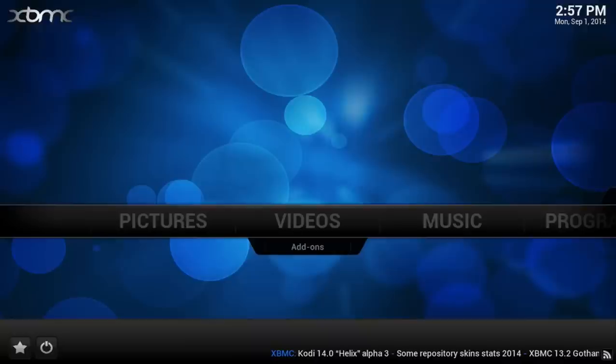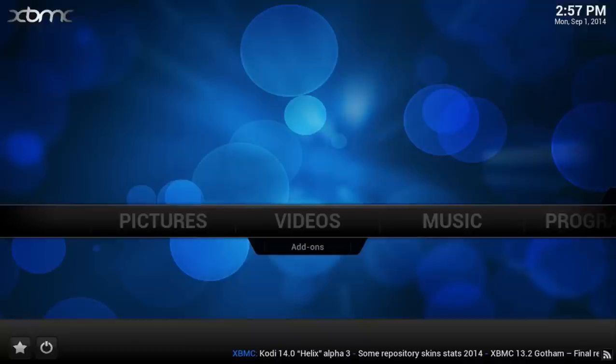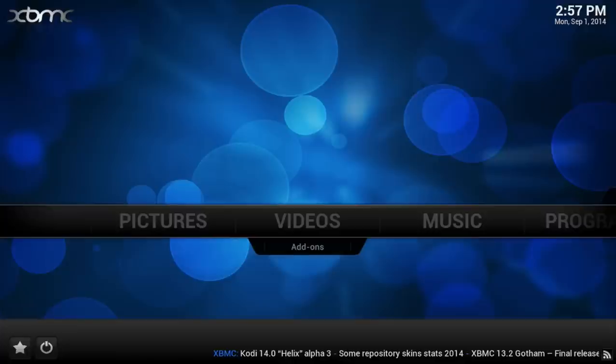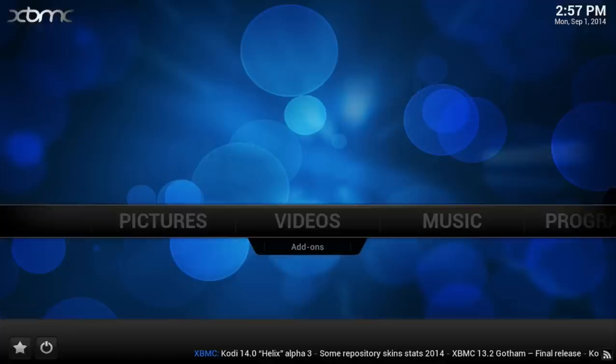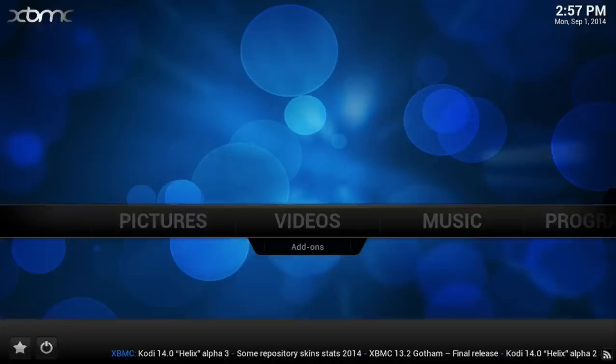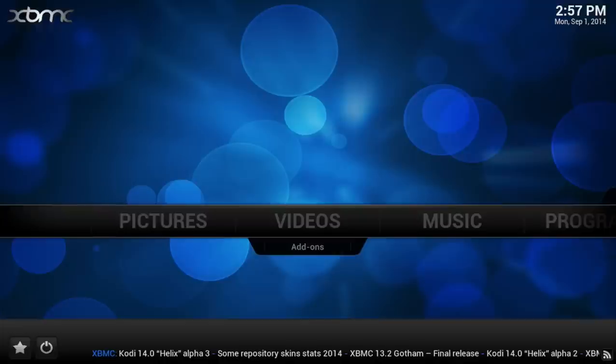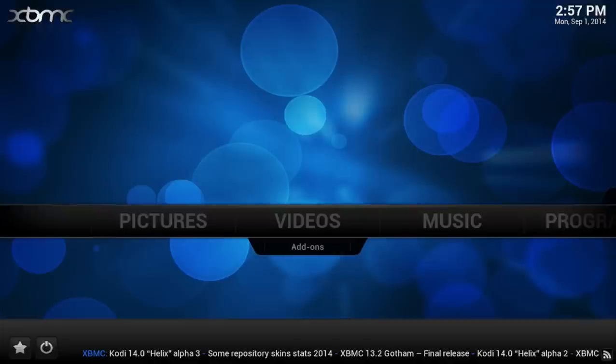First of all, I want to address that this does not in any way, shape, or form increase the speed of your internet. I don't know why some people believe that to be the case. What this does do is allow a video to buffer more than it does by default.